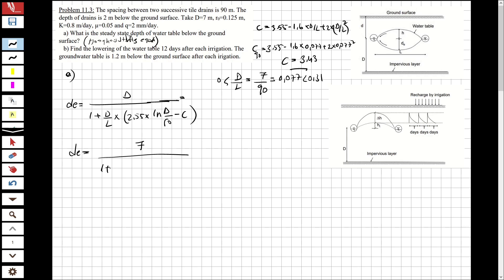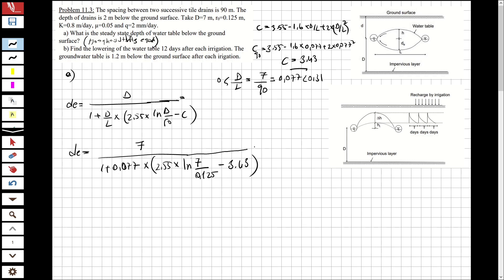The depth of equivalence: de = 7 / (1 + 0.077) * 2.55, multiplied by L*d/r0, which is 7 / 0.125, minus 3.53. From this equation, the depth of equivalence comes out to be 4.58 meters.